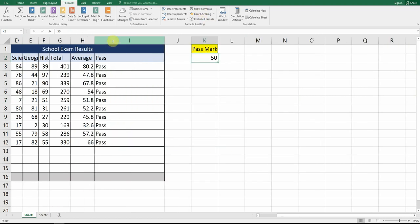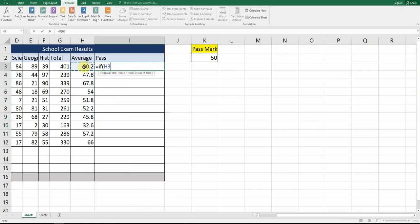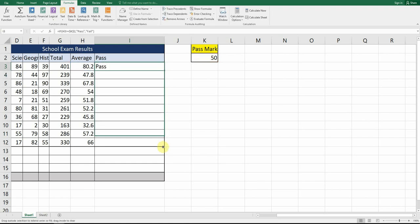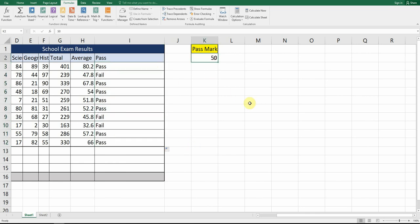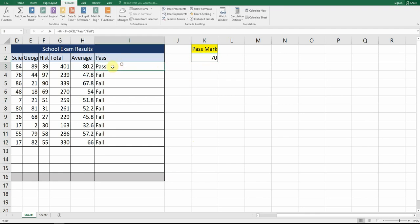So we're going to use the absolute cell reference. We go equals IF, the average is greater than or equal to K2, but this time we're going to use the dollar sign before the K and before the 2 — effectively freezing this cell in place. If H3 is greater than K2, value if true: pass; comma, value if false: fail. Close your bracket. Now we can auto-fill. The benefit is if we change the pass mark to 53, these results change to fails. If we change it to 70, there's only one pass.